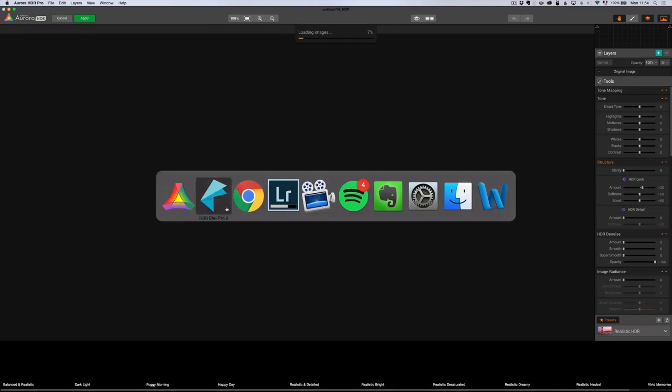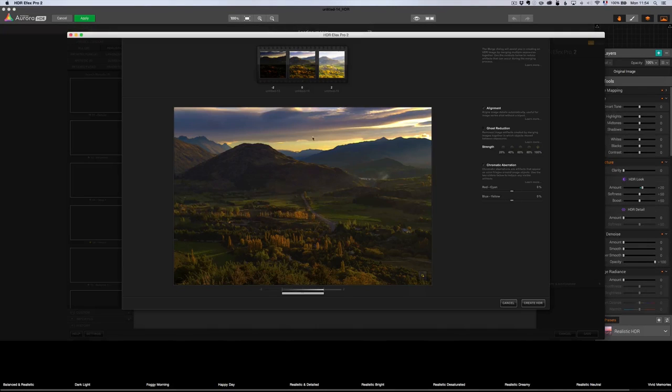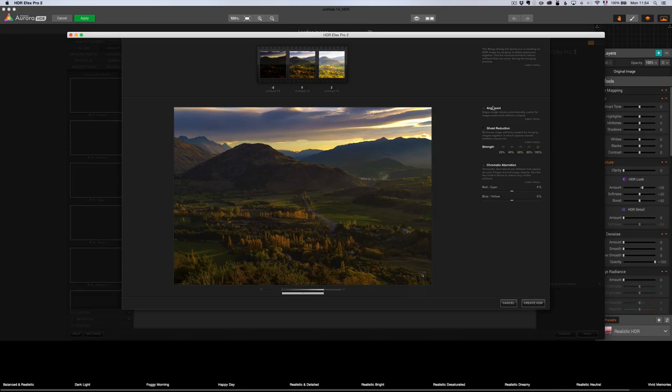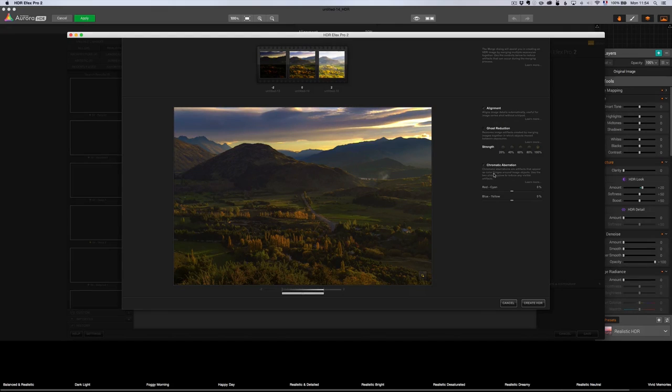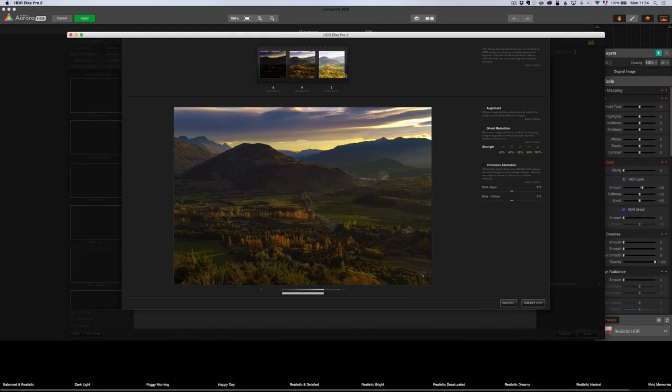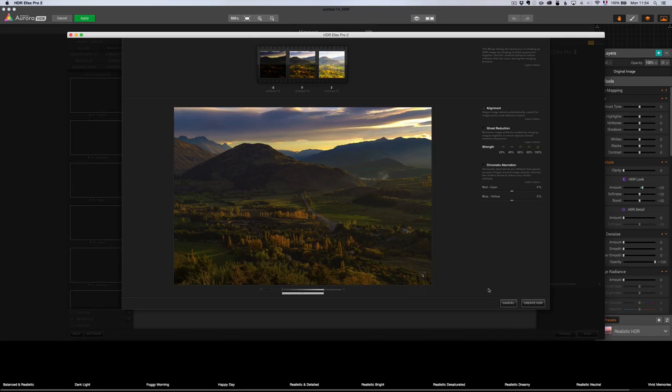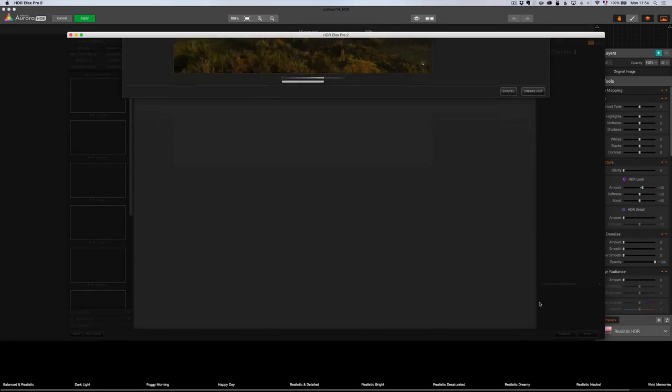I'm going to go back to HDR FX Pro and we get the same options. Alignment by... The only difference is alignment by default is already marked. So, I'm going to do something. And chromatic aberration, I'm just going to take it off. I'm just going to do alignment for now. There was not much chromatic aberration on these photos. And voila, Create HDR.